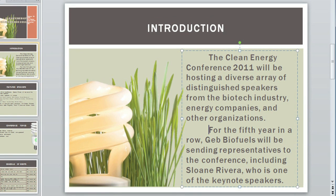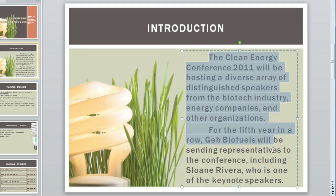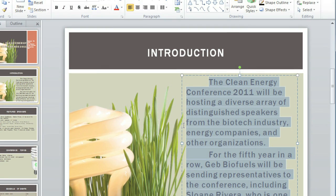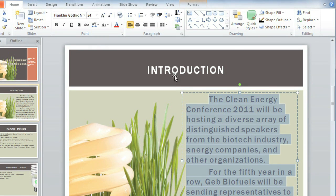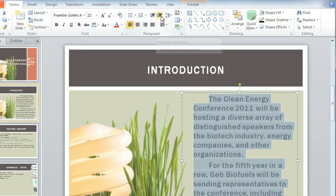There's another way to change the indents, and this affects all of the lines. First, I'm going to select the paragraphs that I want to change, and I want to push the lines to the right to add more space between the image and the text. On the Home tab, click Increase List Level, and you can see that the left edge of the text moves to the right.